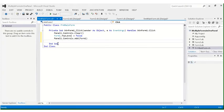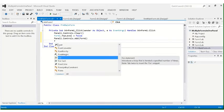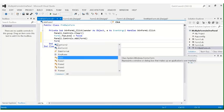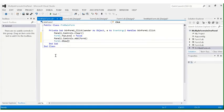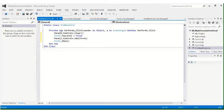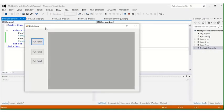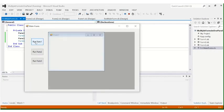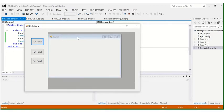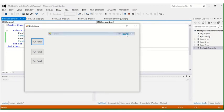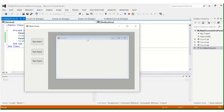Then we show Form1 with Form1.Show(). That's it — four lines of code. Let's run it. When we click 'Run Form 1', Form 1 is displayed inside the panel. You can maximize it, minimize it, or restore it. The form is running inside the panel.